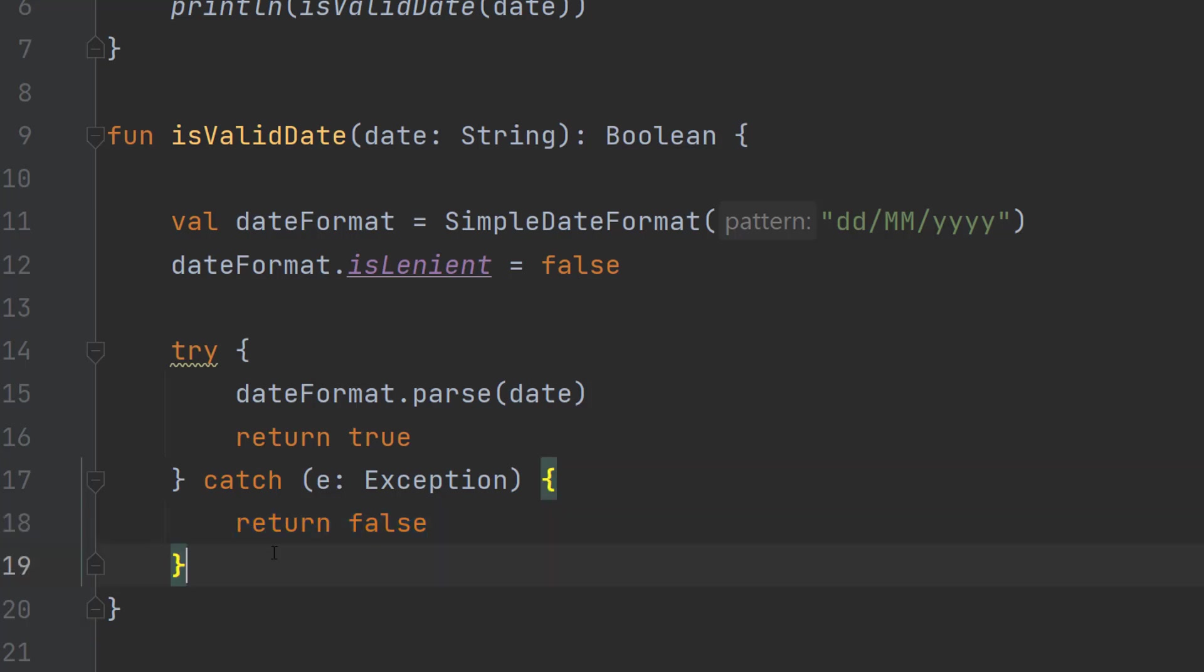So the program doesn't crash and then we say right, this date which is a string cannot be converted to a date object therefore it's not valid for the format we want.